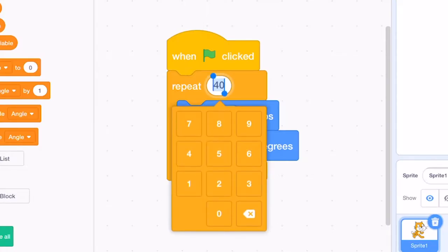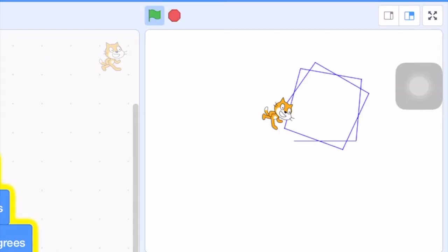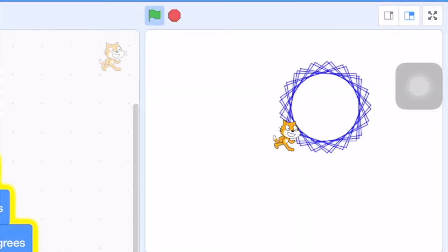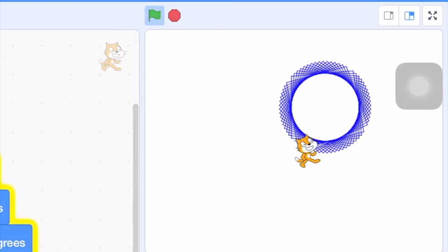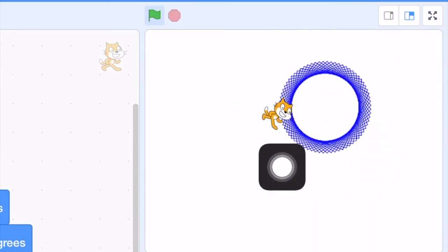And if we continue to increase this number to 80, this completes the spiral.